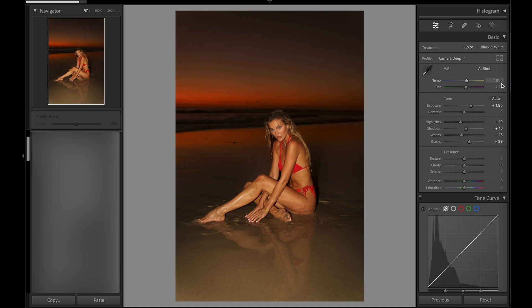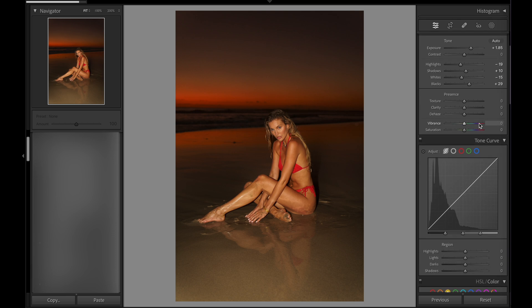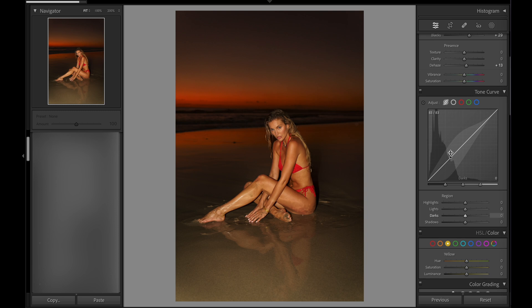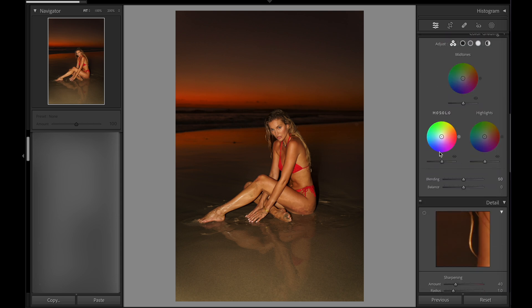I do like the colors that are already in the image — I don't really like changing the white balance in this kind of situation. We can add a tiny bit of dehaze if we want a bit more contrast and to make everything look a bit more crisp.